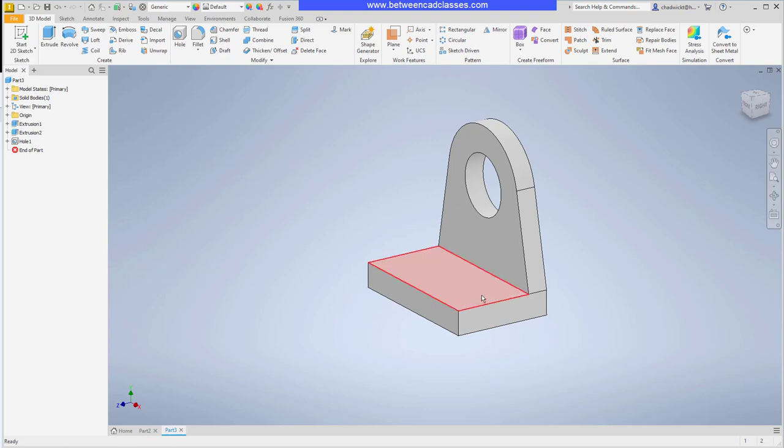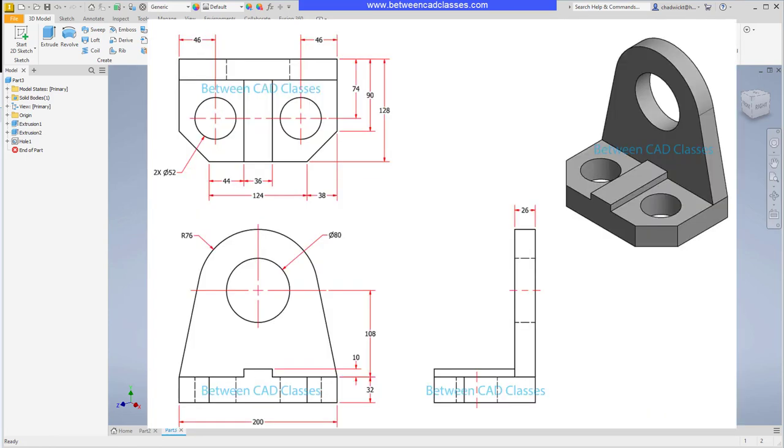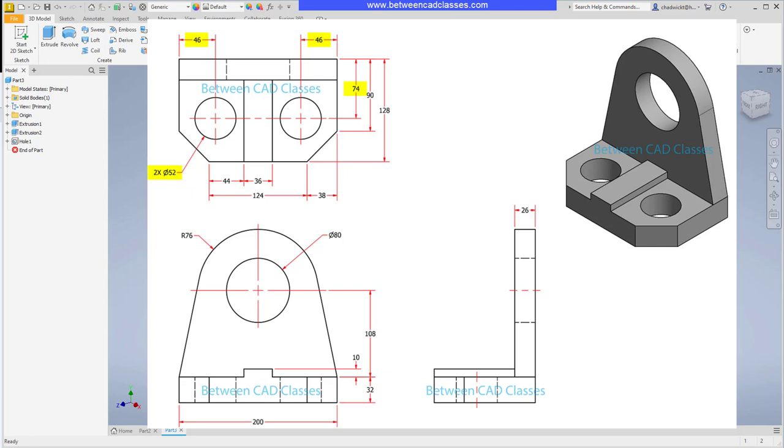Next I'm going to add in one of the holes here on the base. So taking a look at the detail drawing I can see that there are two of these holes with a diameter of 52. I can see that they come in 46 millimeters from each side and I can see that they are 74 millimeters from the back of the part. Just to make it a little easier on me I'm going to dimension them from the front of the part instead. So if we take that 128 minus the 74 that gives us 54 millimeters so it will be 54 millimeters from the front of the part.